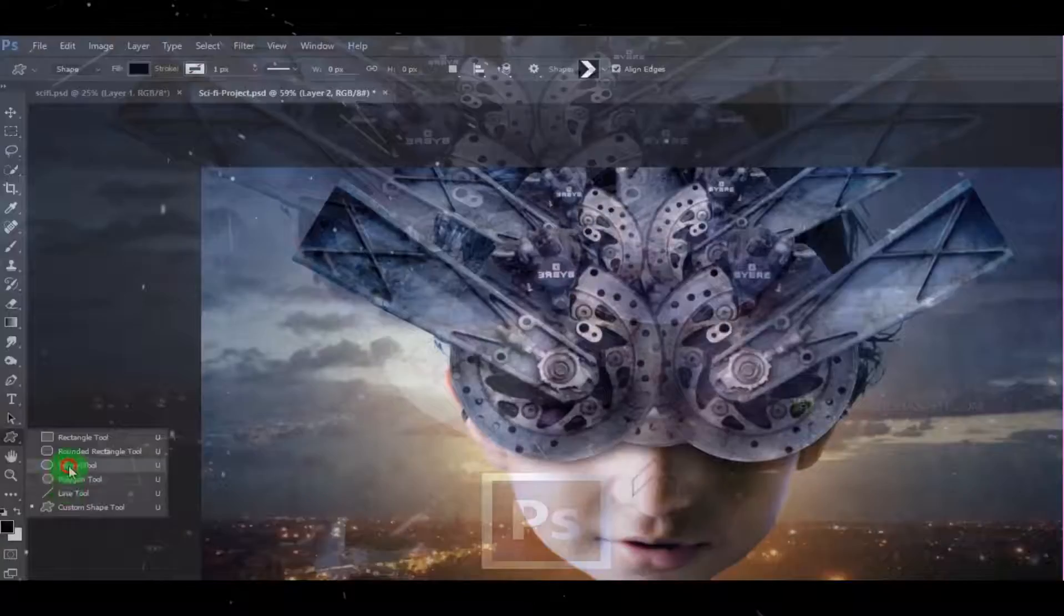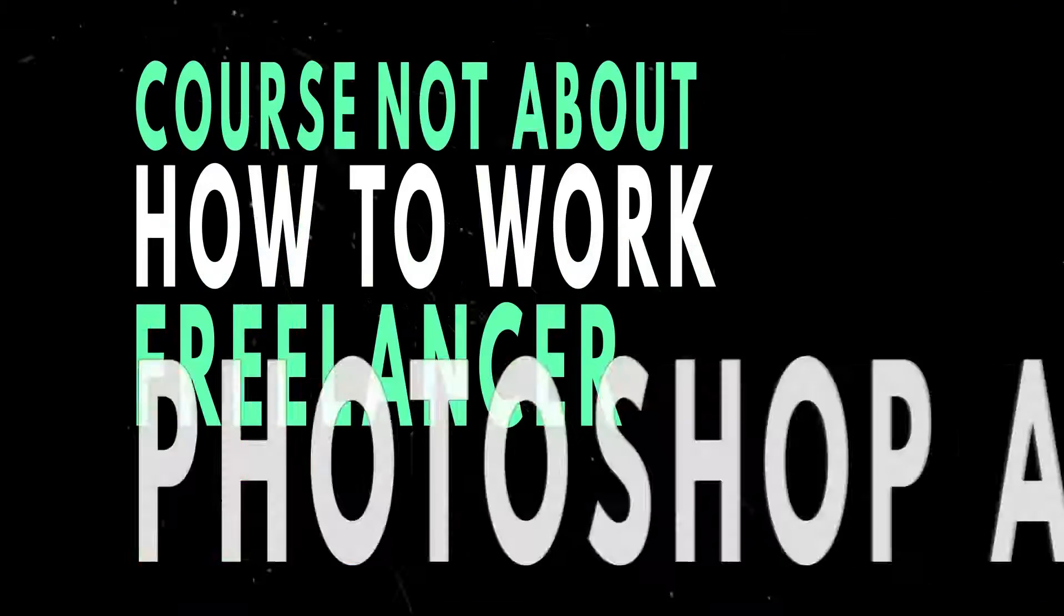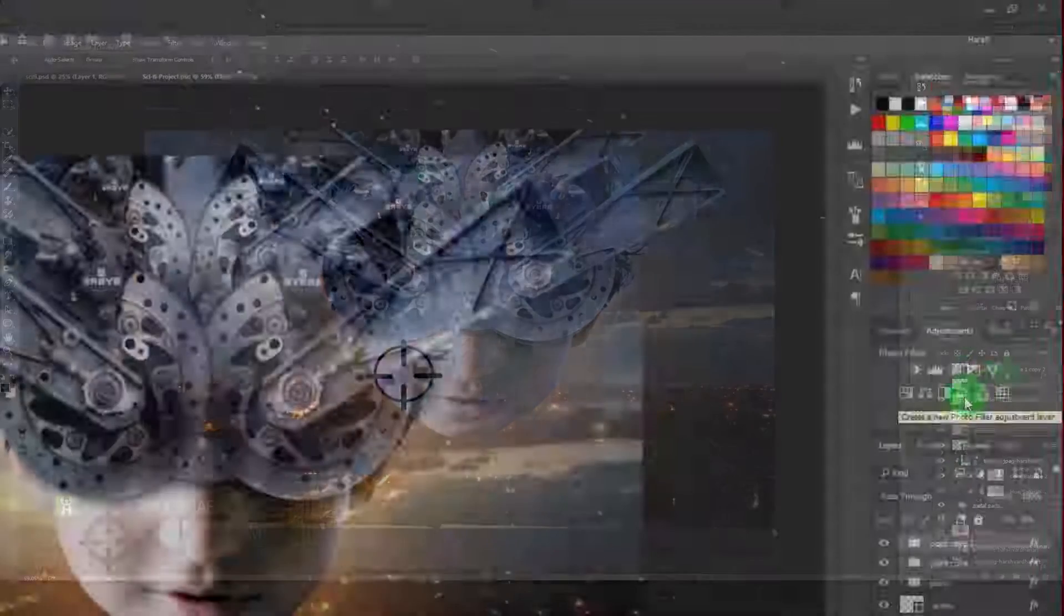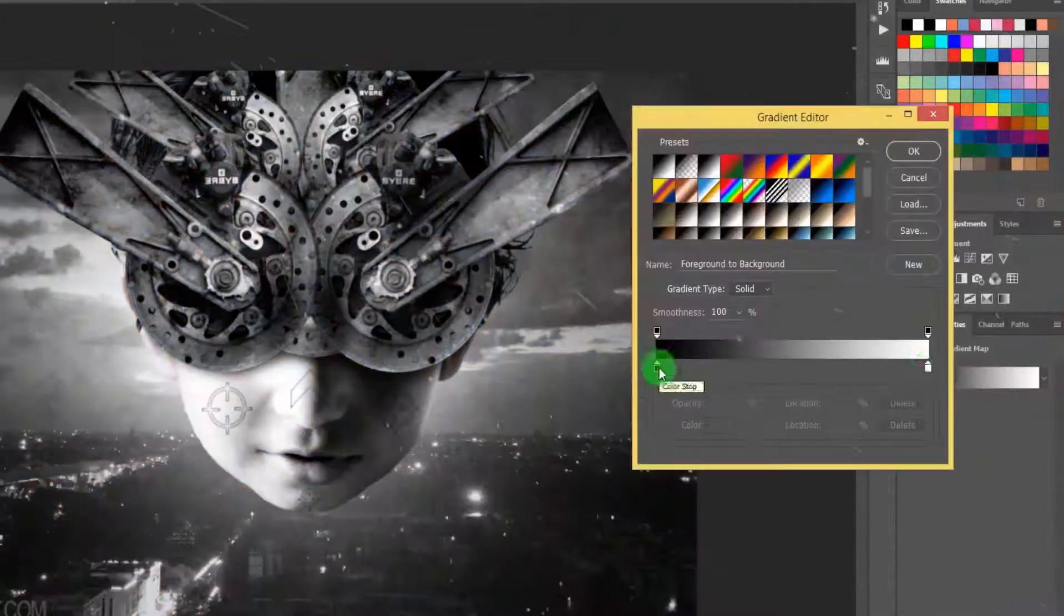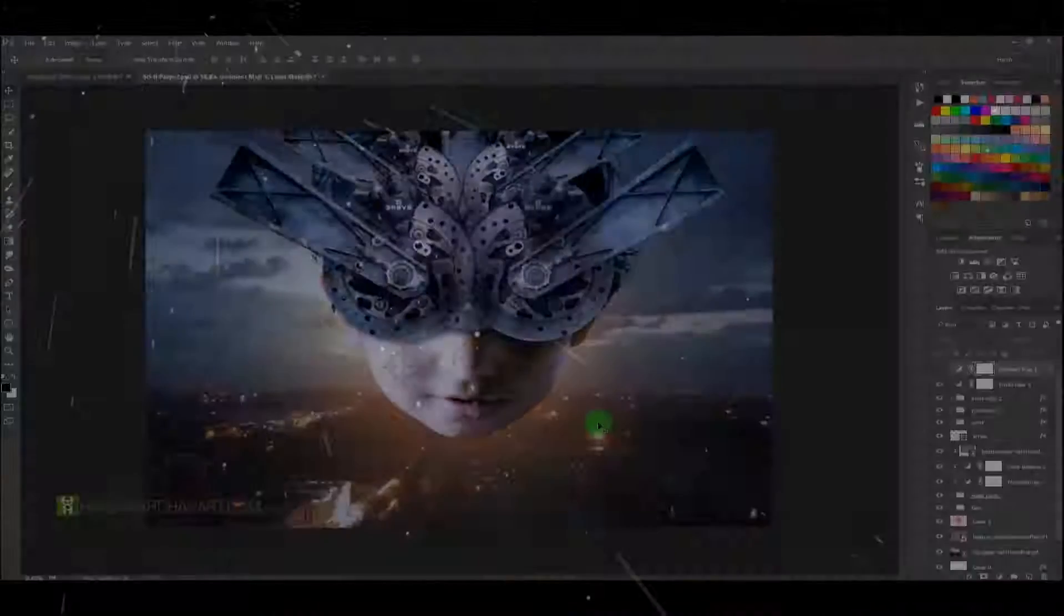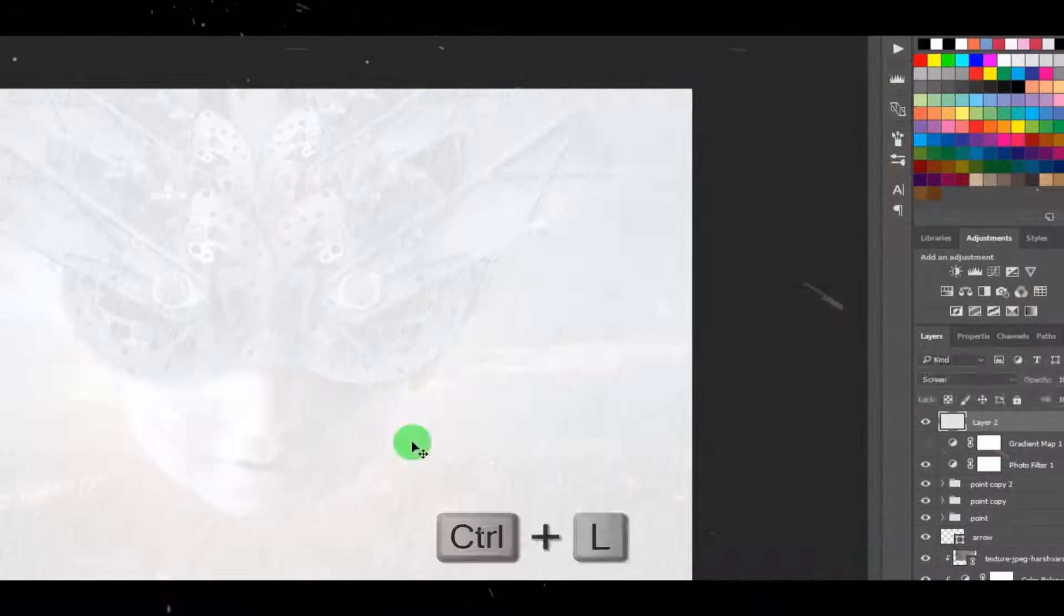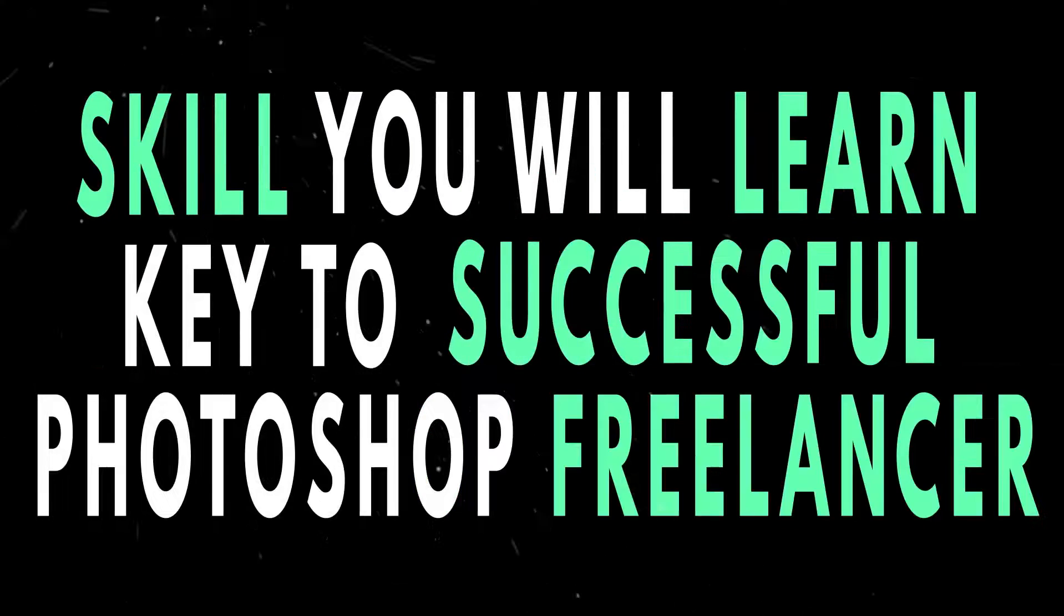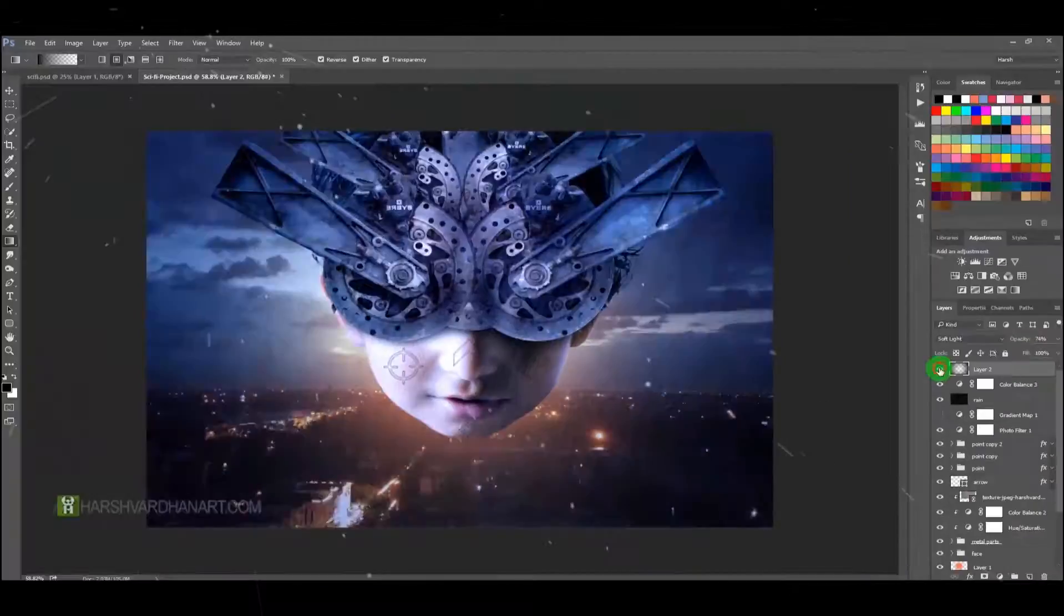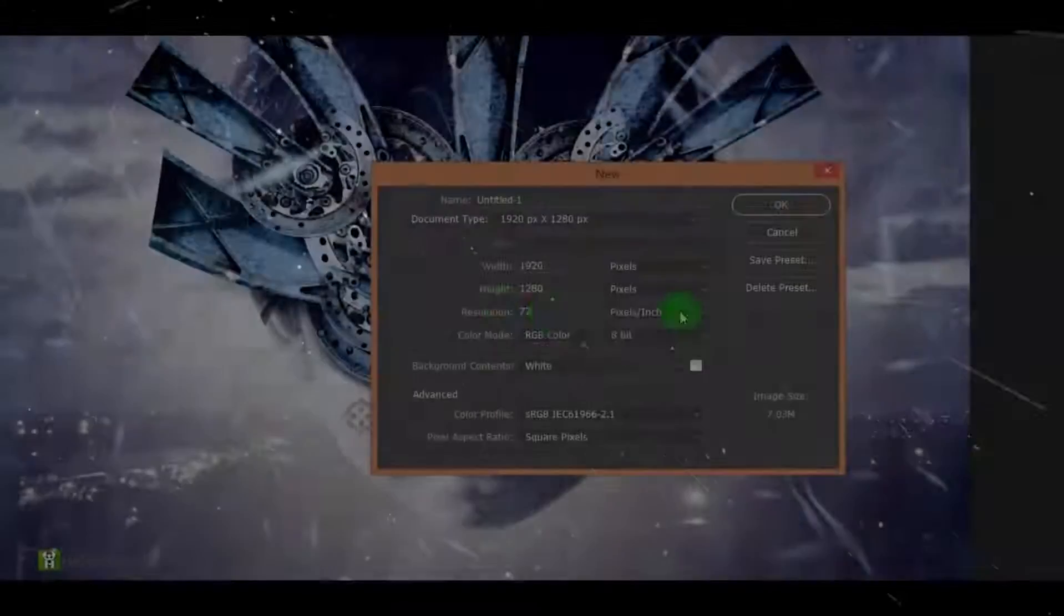Though this course is not about how to start a freelancing career as a Photoshop artist or image editor, the skills which you are going to learn in this course are key to starting as a successful freelancer, image retoucher, or editor.